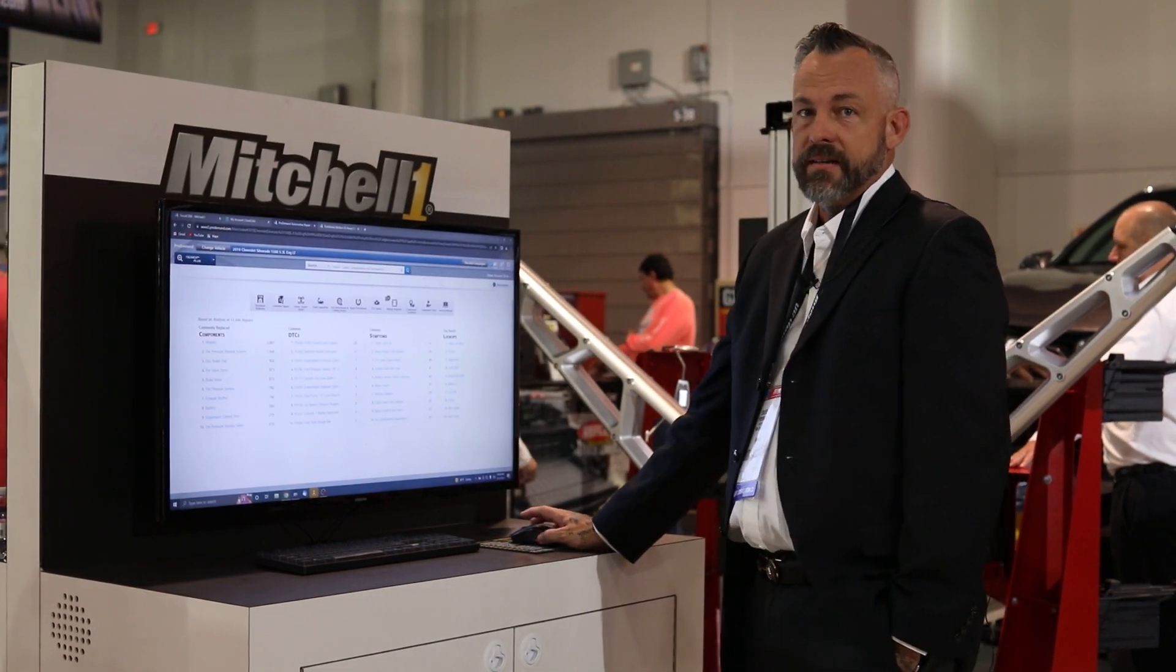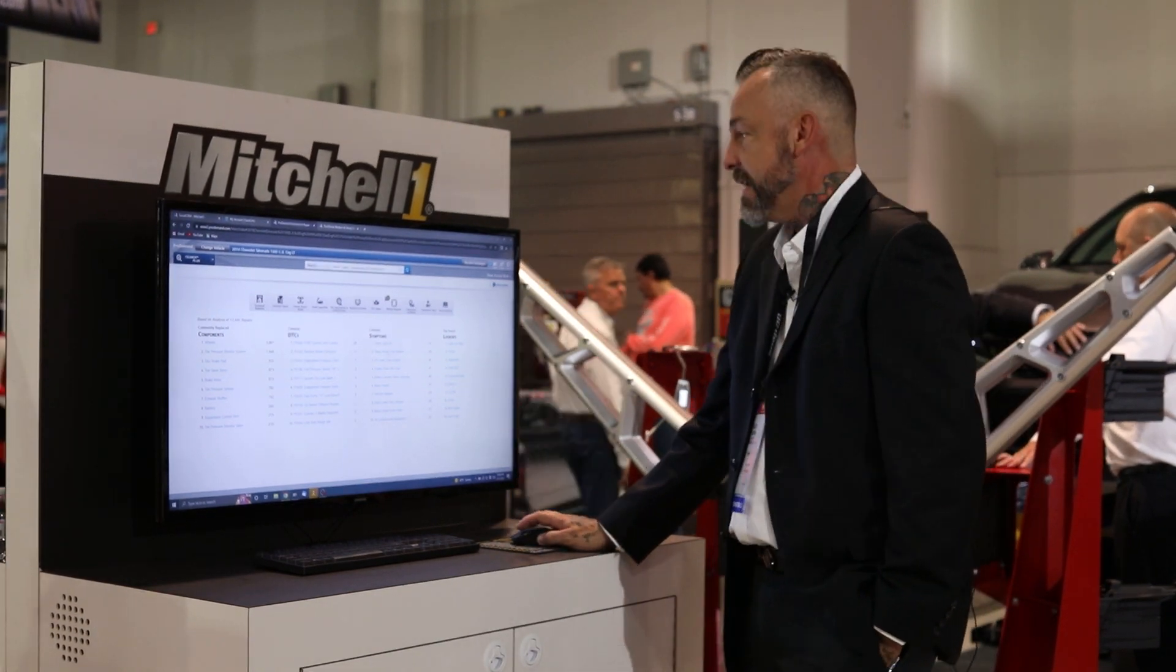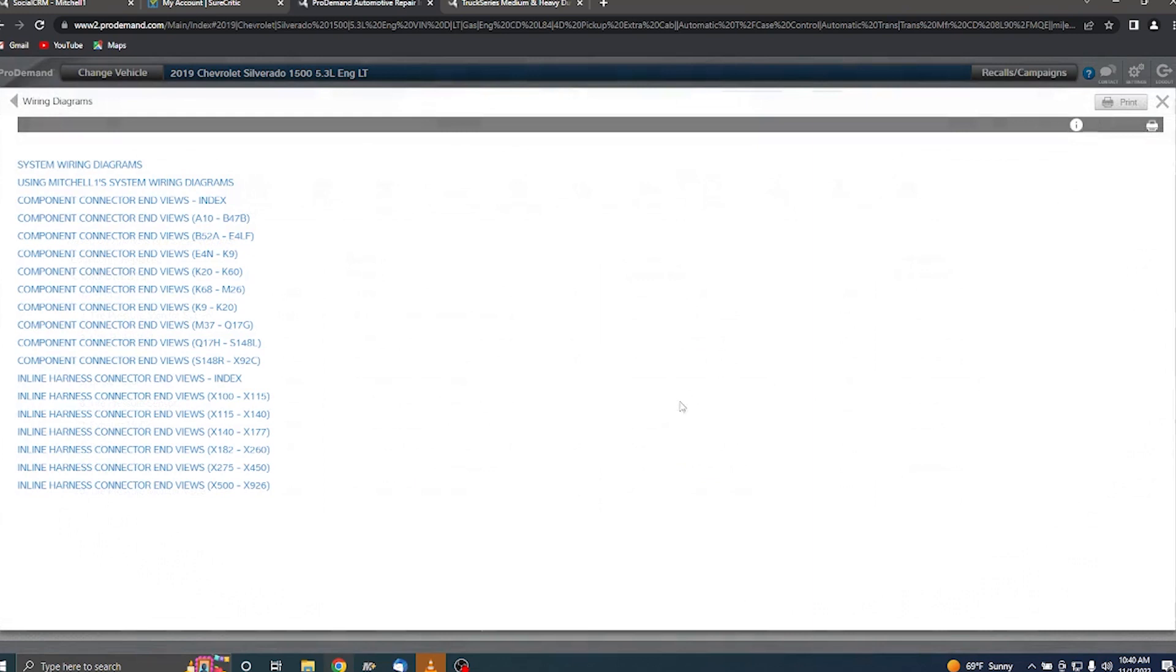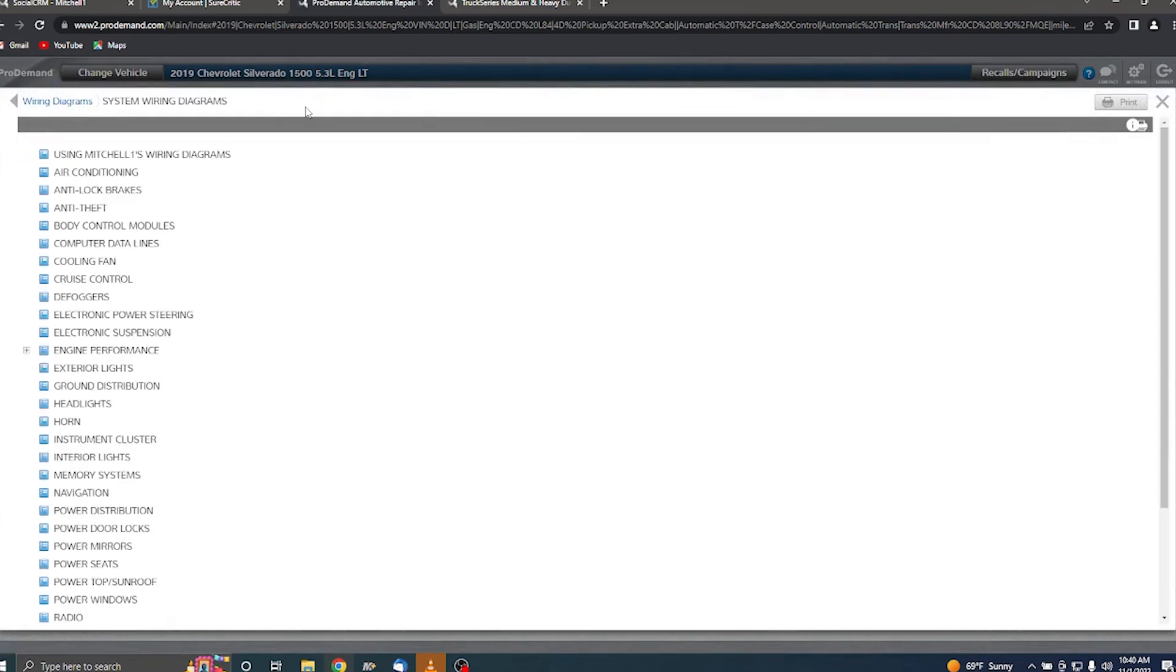Today we're going to take a look at our wiring diagrams and some of the new features. I'll get started by navigating there. We click on wiring diagrams, system diagrams will be at the top, and then it'll bring a list of all the diagrams we have for a given vehicle. I'm going to click on the body control module.